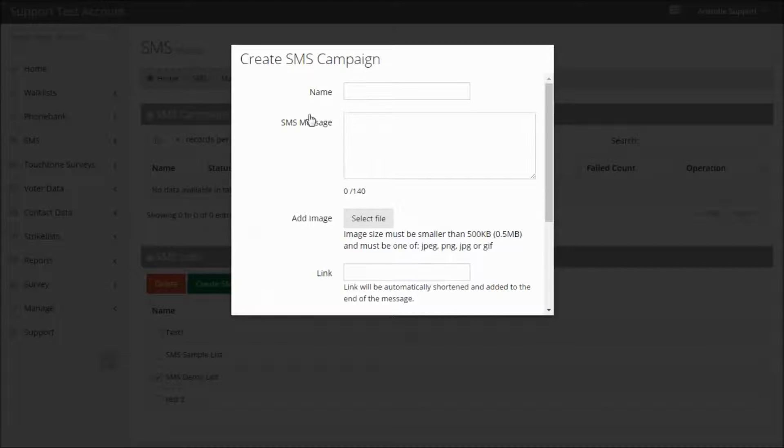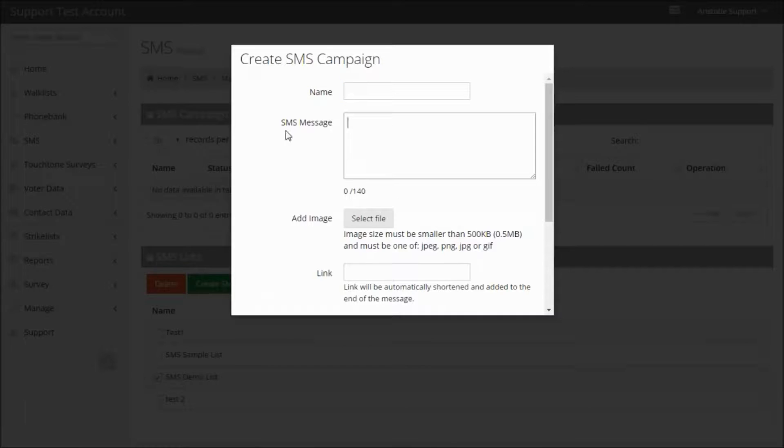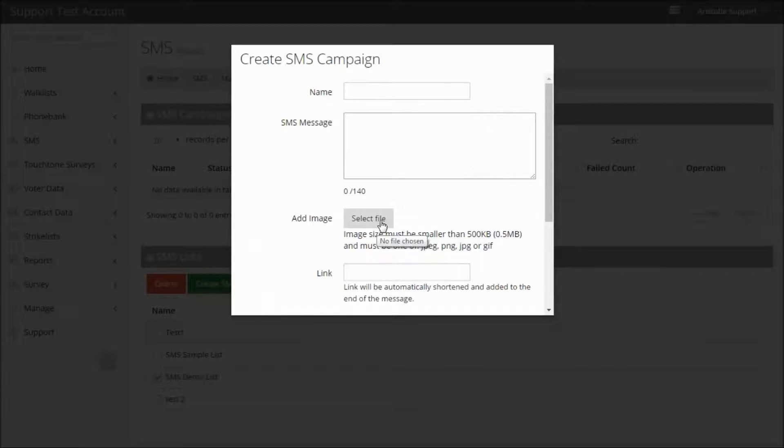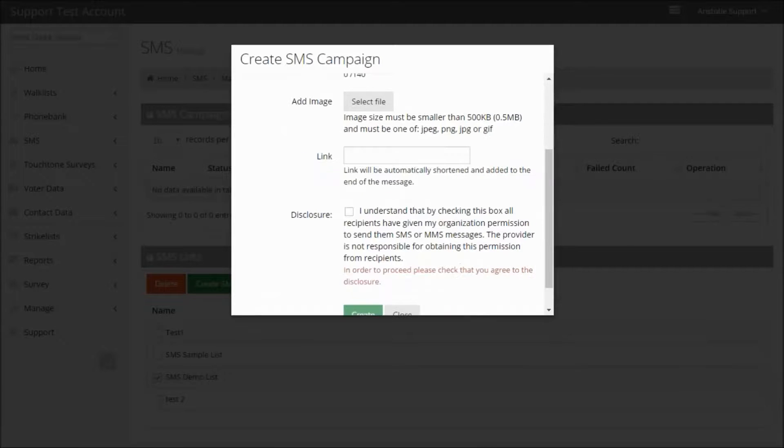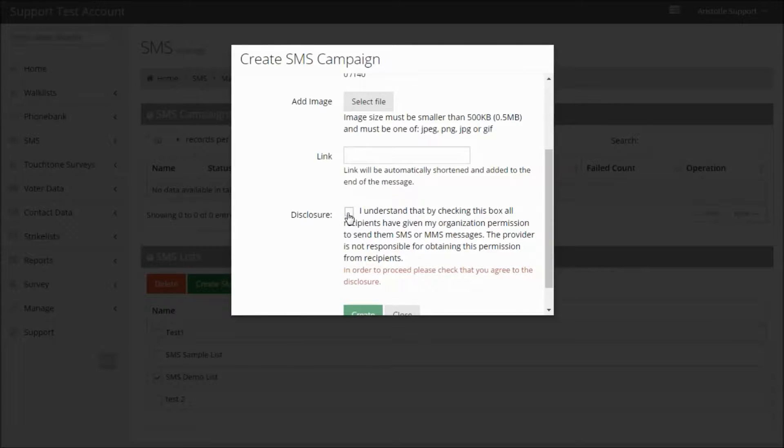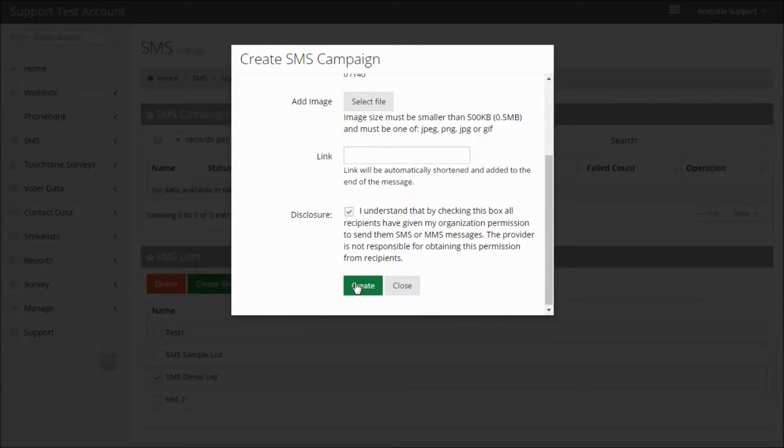Here you'll get a pop-up window where you can enter the name of your campaign, the text of the SMS message you wish to send, add an image file, add a link, and then you must click the disclosure box before clicking Create.